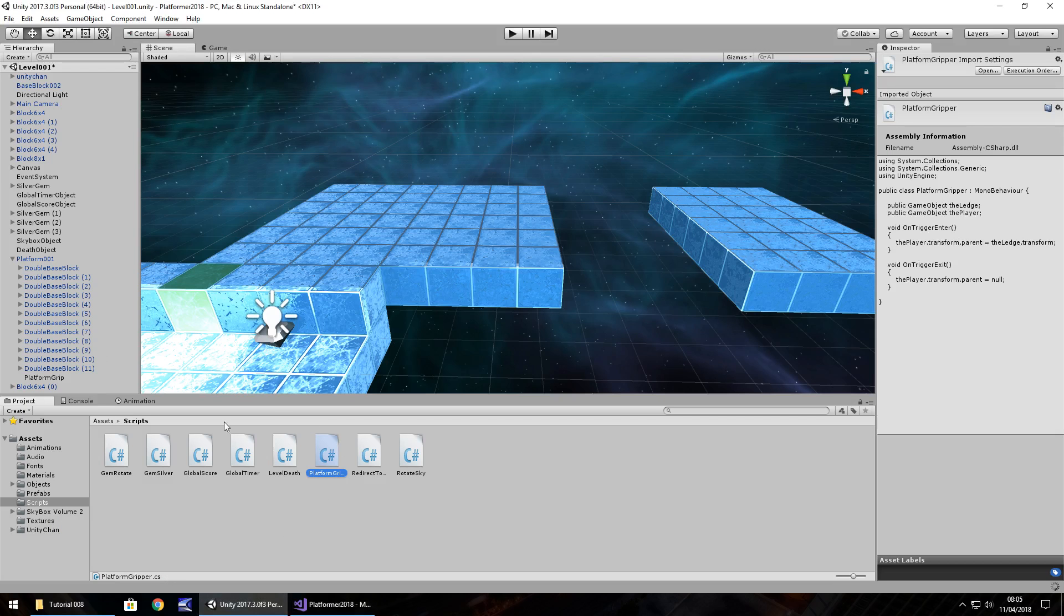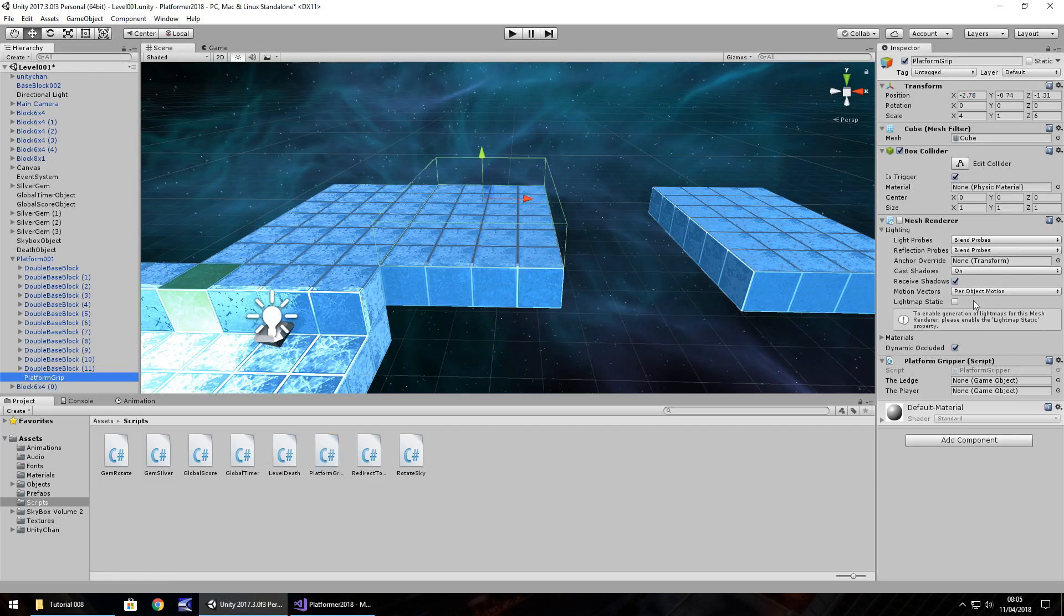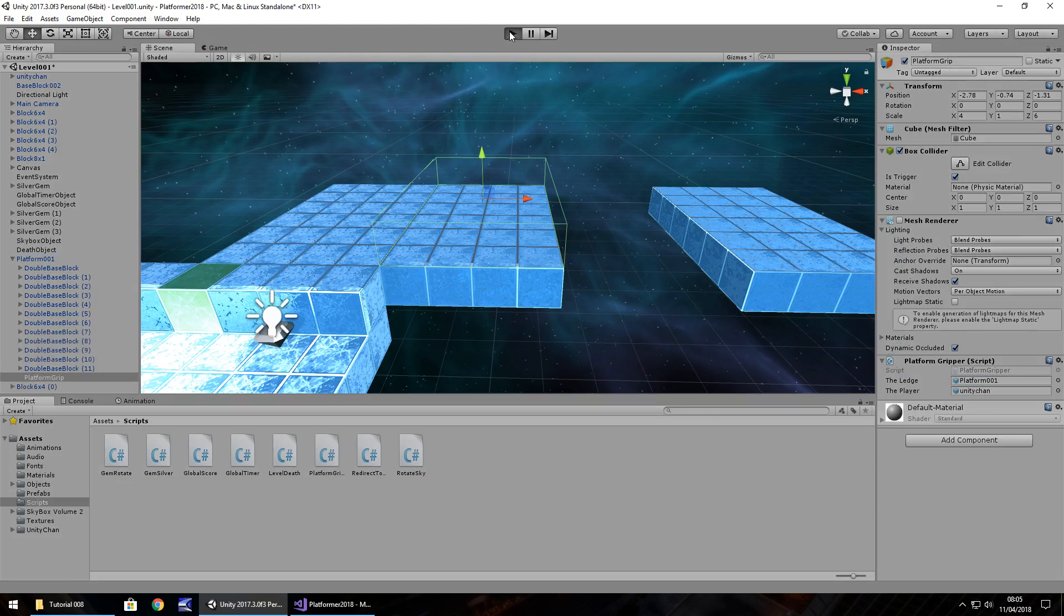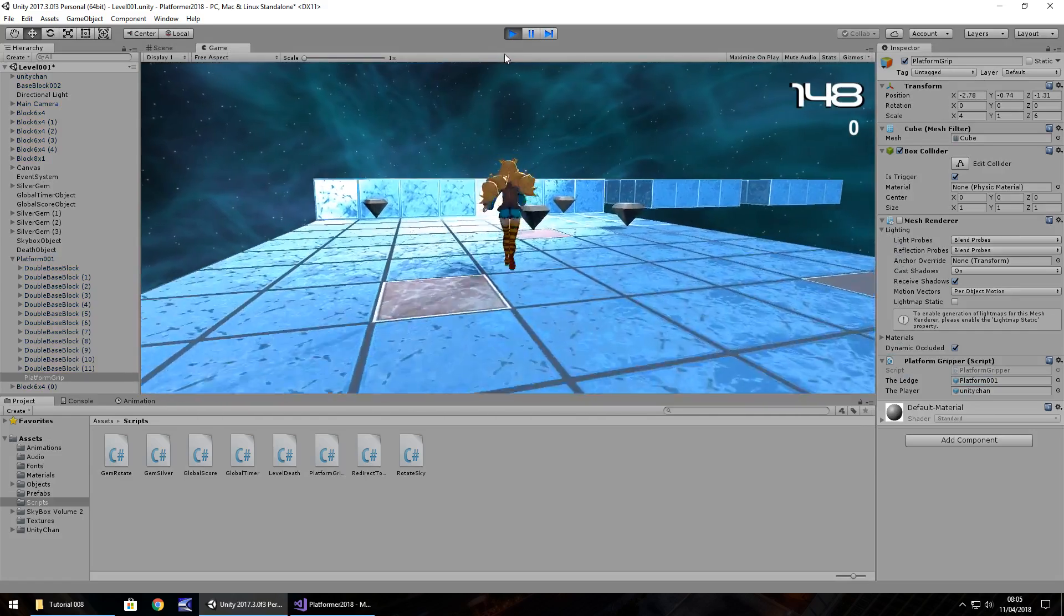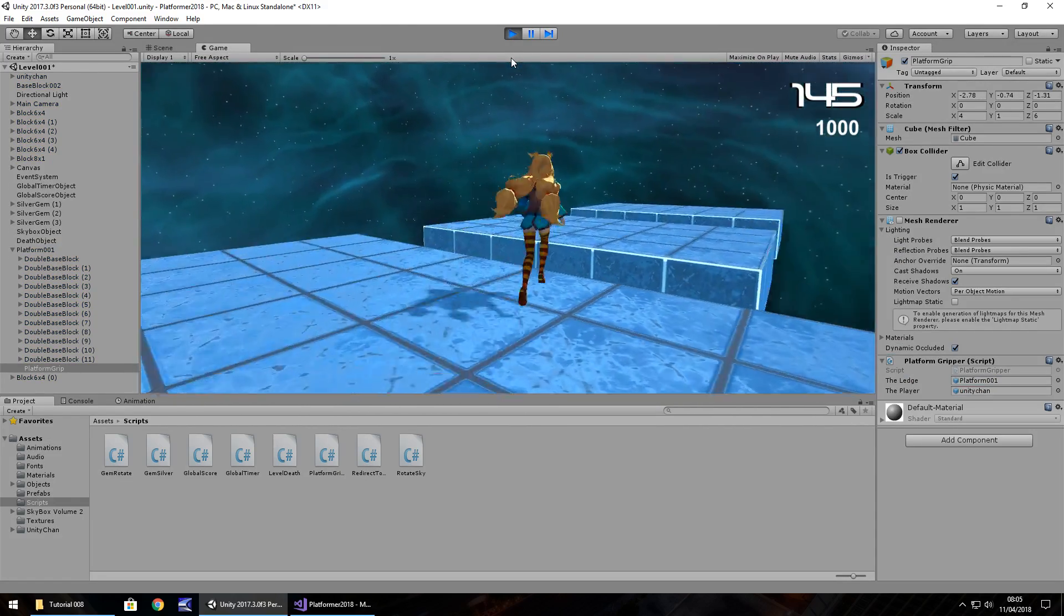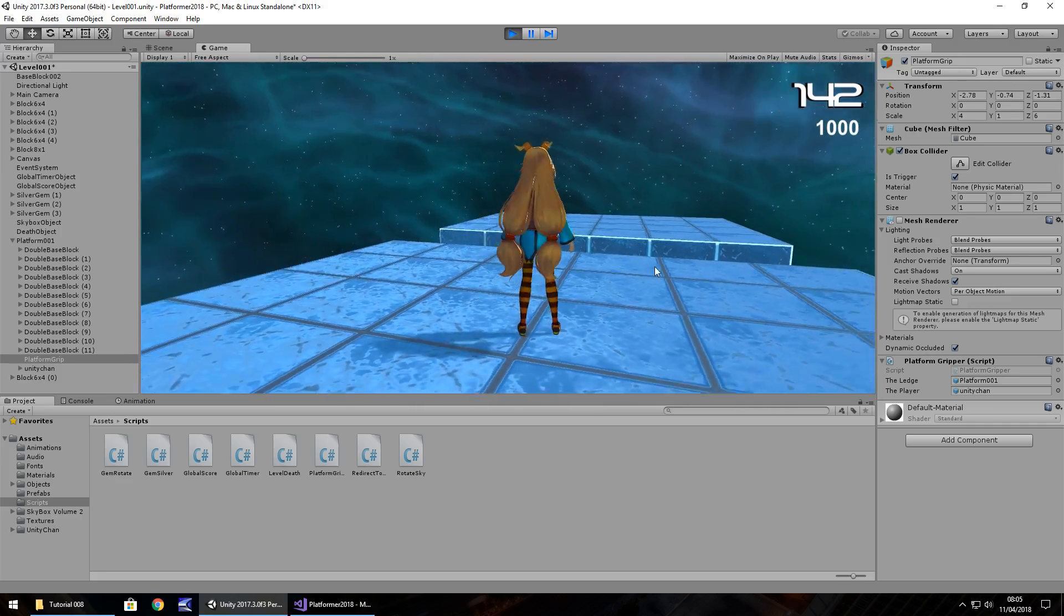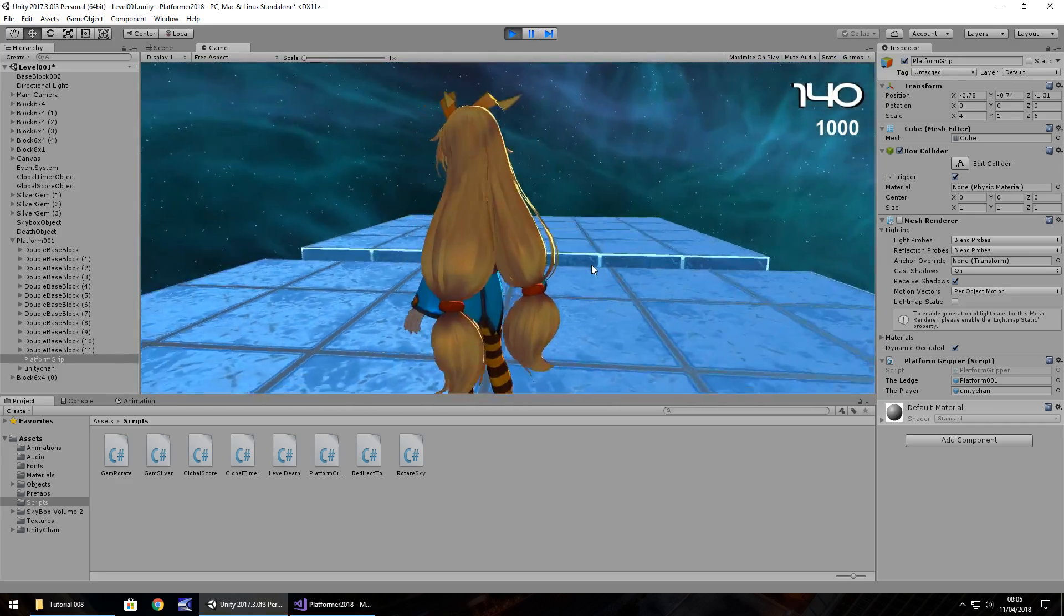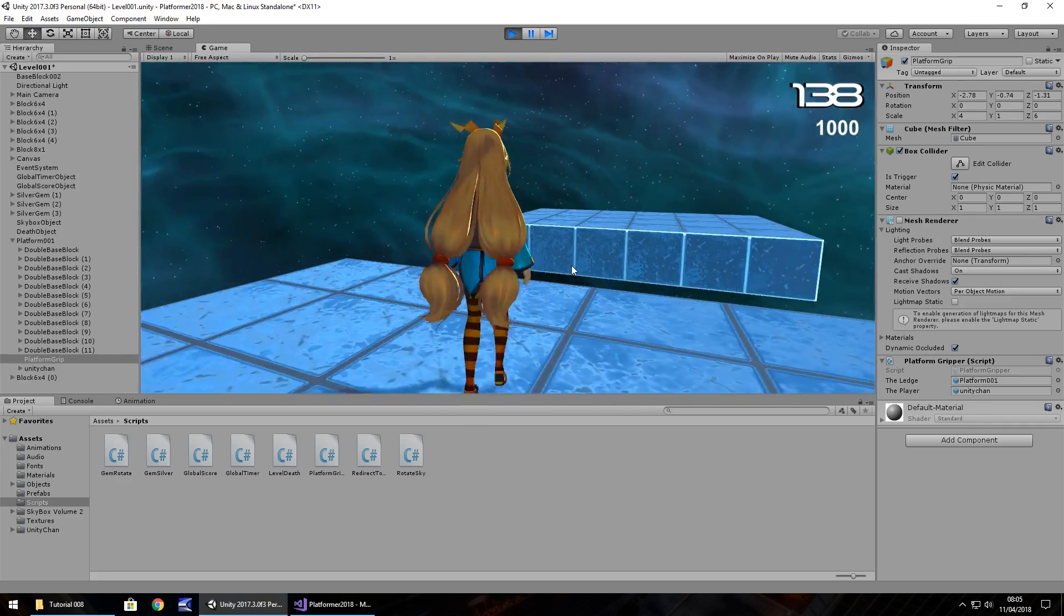So we just need to attach that script to the platform grip. Make sure not the platform, it has to be the grip. And then we just set those two variables there, so the player is unity jam, and the ledge is the platform. So now if we press play, we can go all the way over here, and then we can walk onto our ledge. And you can see we are moving along with the ledge, perfect.